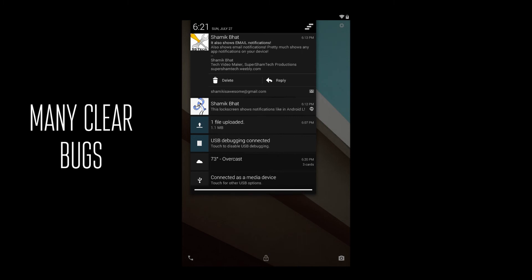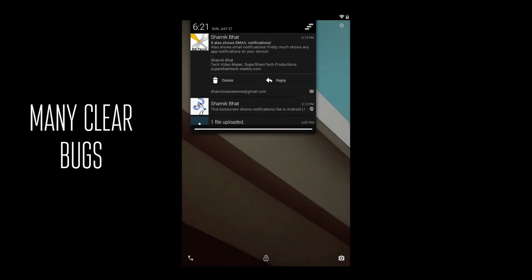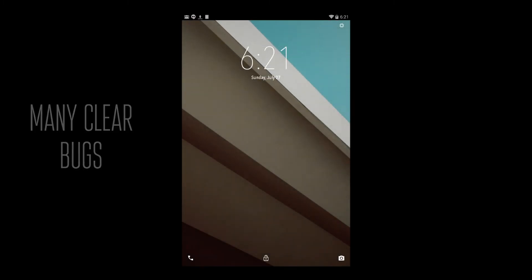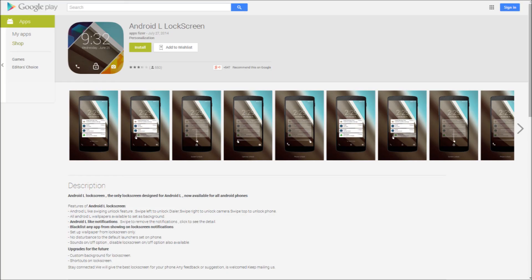I have a lot of notifications right there, and there's none showing up on my screen, even the Hangouts, even the email. There's nothing on the screen.